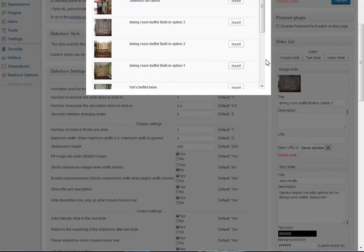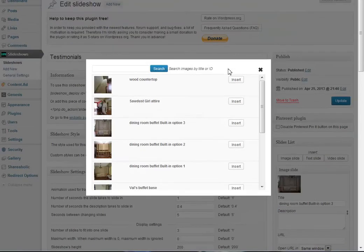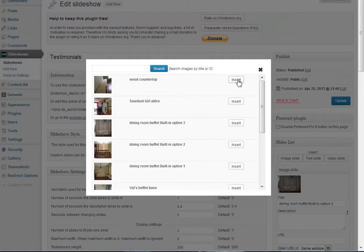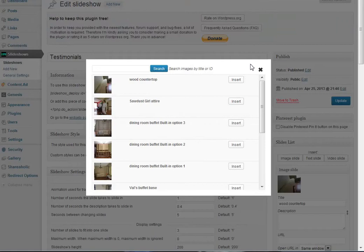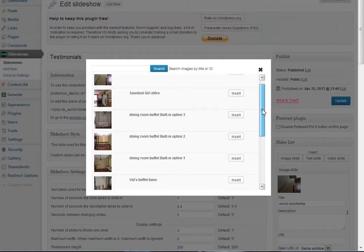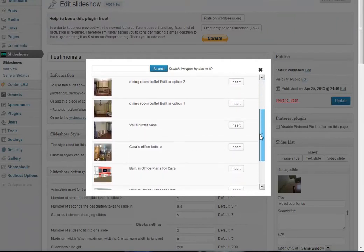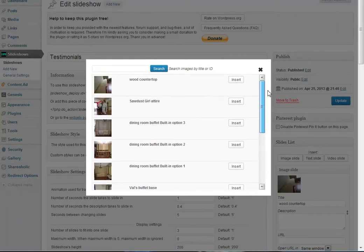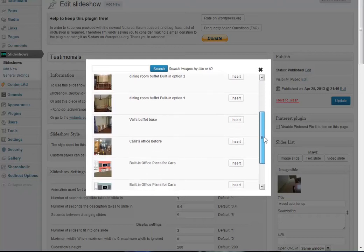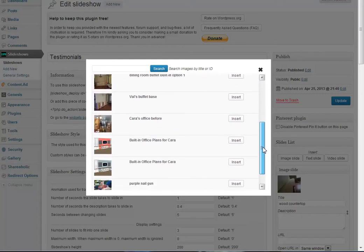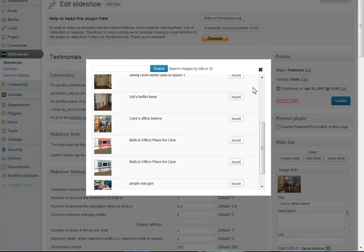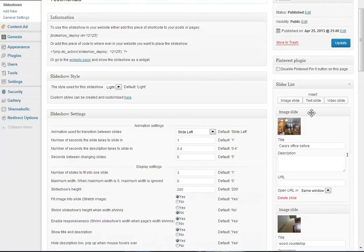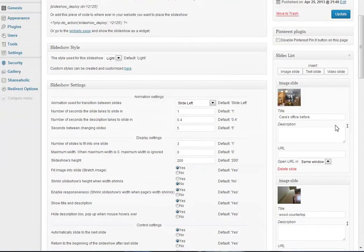Let's learn how to put these images in here. Basically all you do is click Image Slide and let's say that we wanted this wood countertop in there - just click Insert and you can see already over here it's inserted. Now let's say you wanted to insert another one, maybe Cara's office. We'll just click Insert and we can see that it's already in over there.